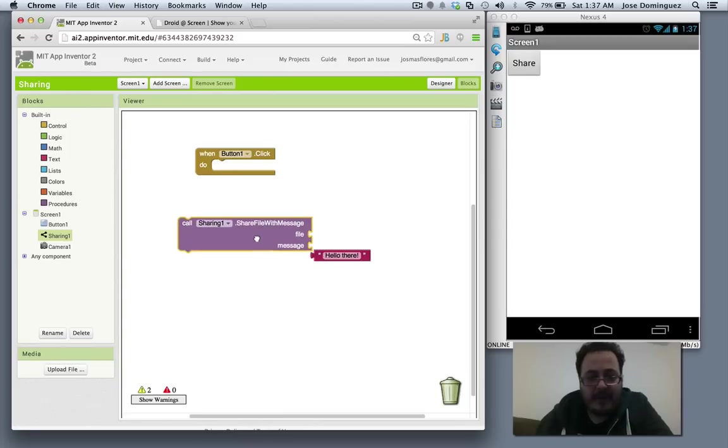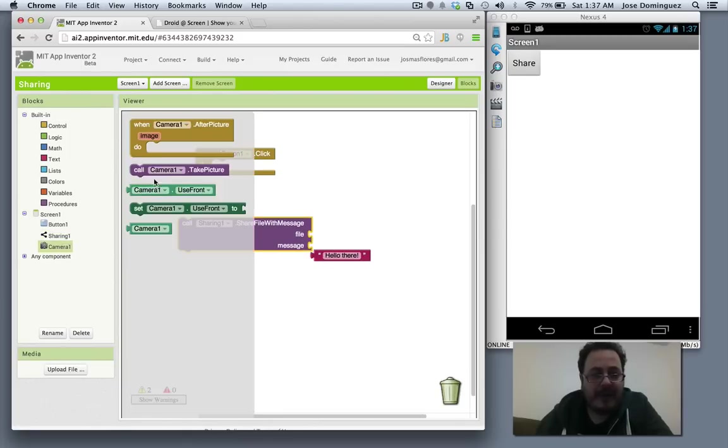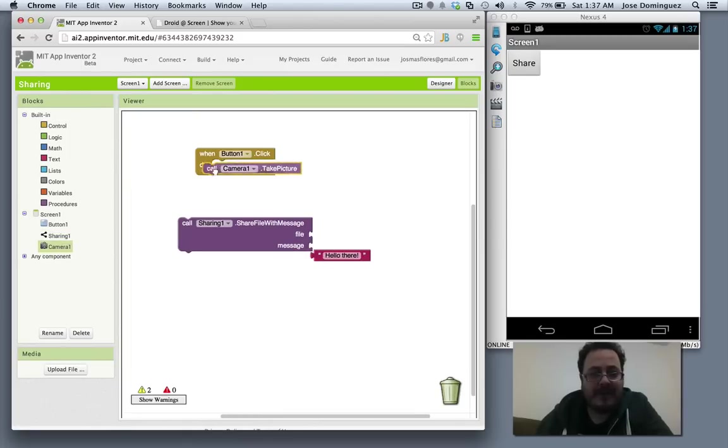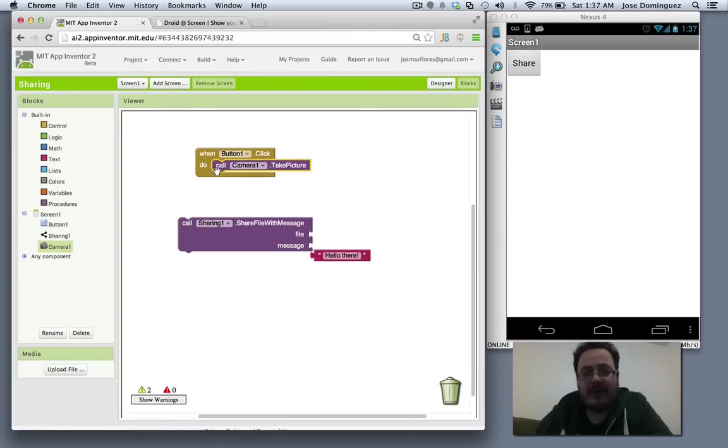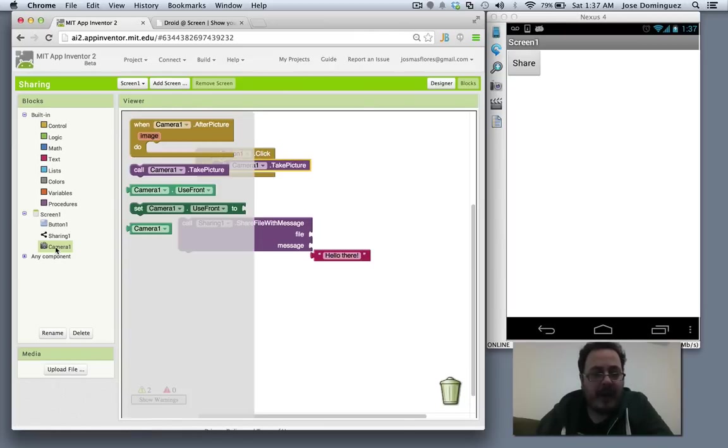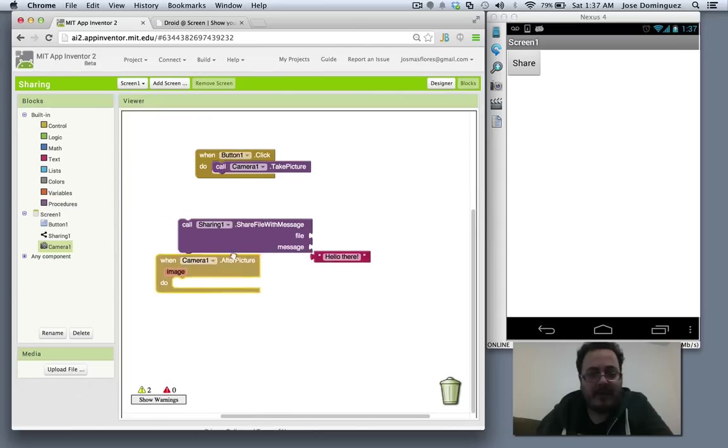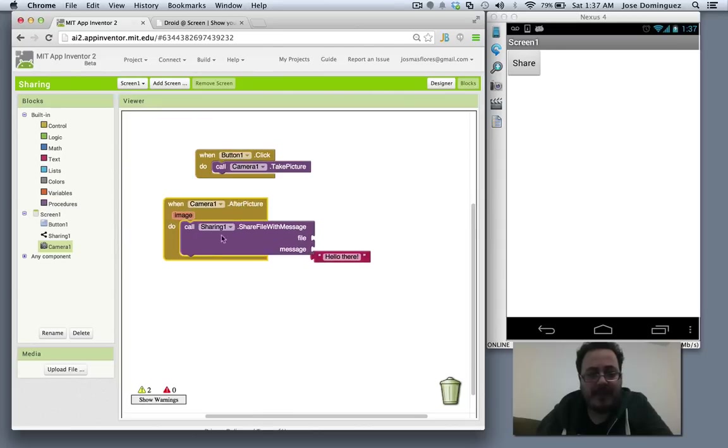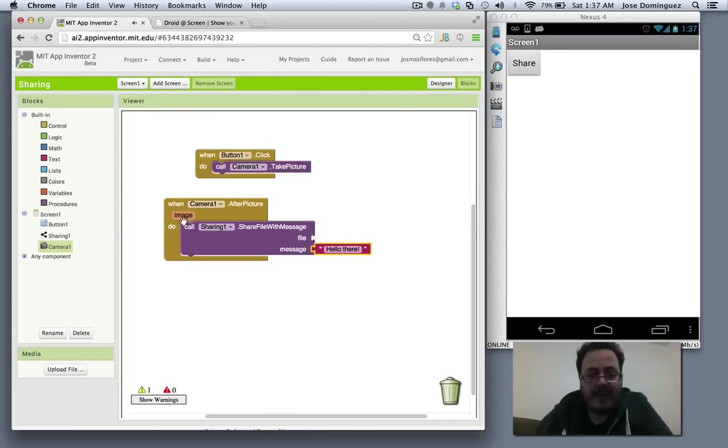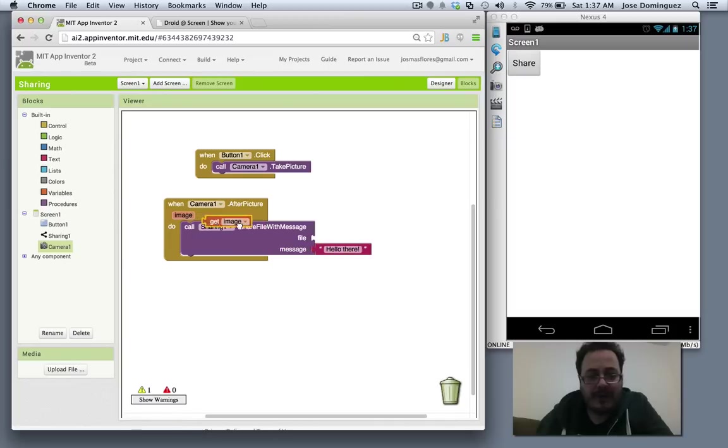Actually, this is not what I want to do. What I want to do is take a picture whenever I click on share, and that picture is going to use my front camera. The camera has a handler for after picture. So after picture, I want to say hello there and also send my image.